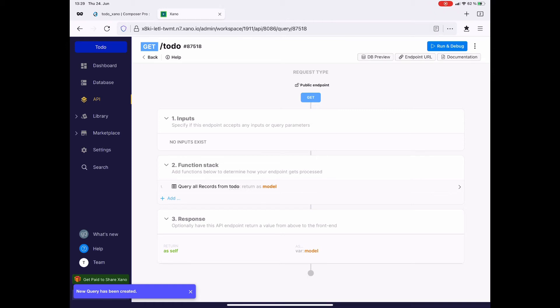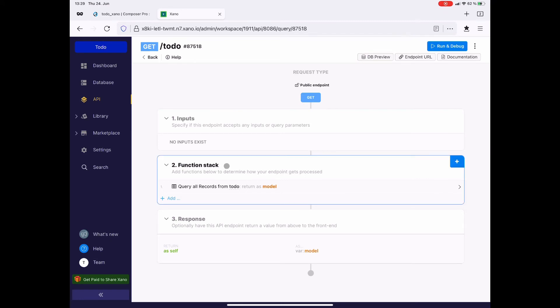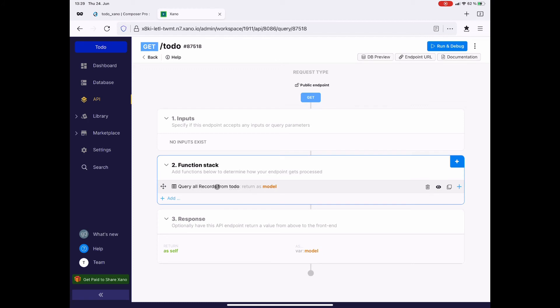And say now, the API endpoint consists of three sections. The first one is the input. So what gets into the API? Then the function stack. What happens in the API? And the response. What gets delivered as the output of the API?